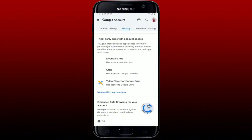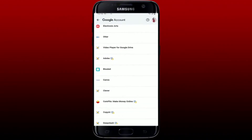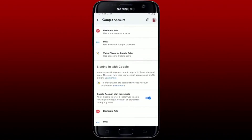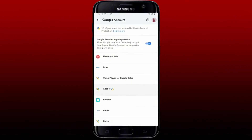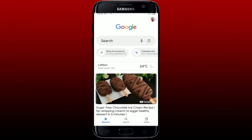Under third-party apps with account access, tap on Google Lens. If you don't find Google Lens in the list, tap on Manage third-party access, scroll down and find Google Lens from the list. On the next page, select Google Lens and then tap on Remove Access.